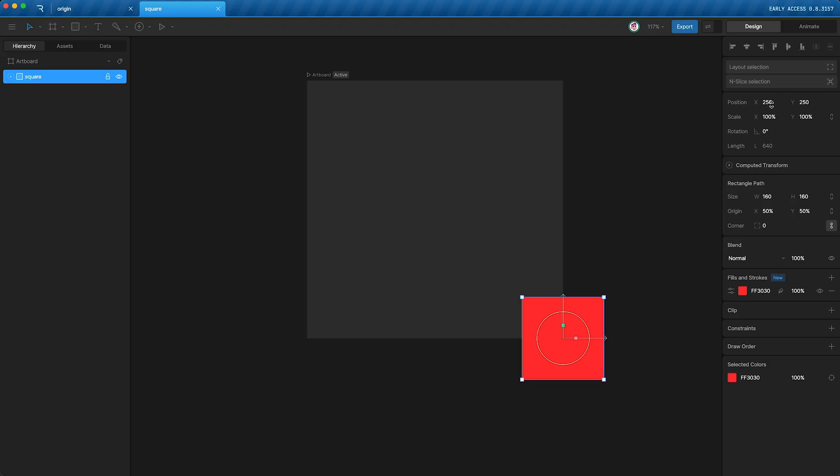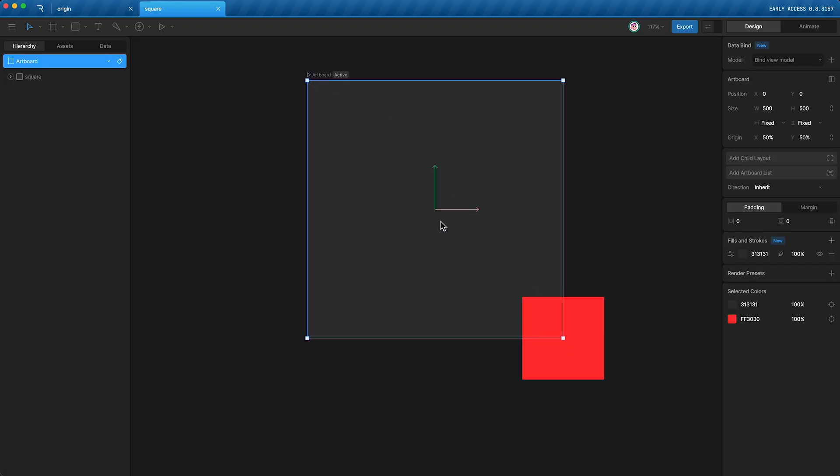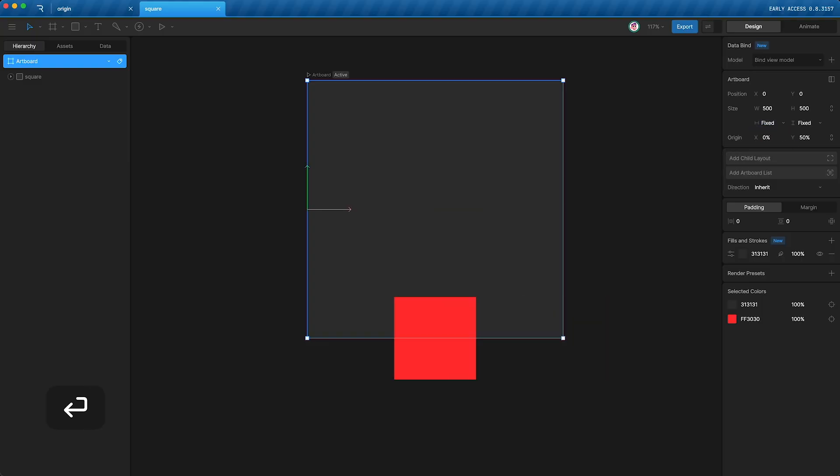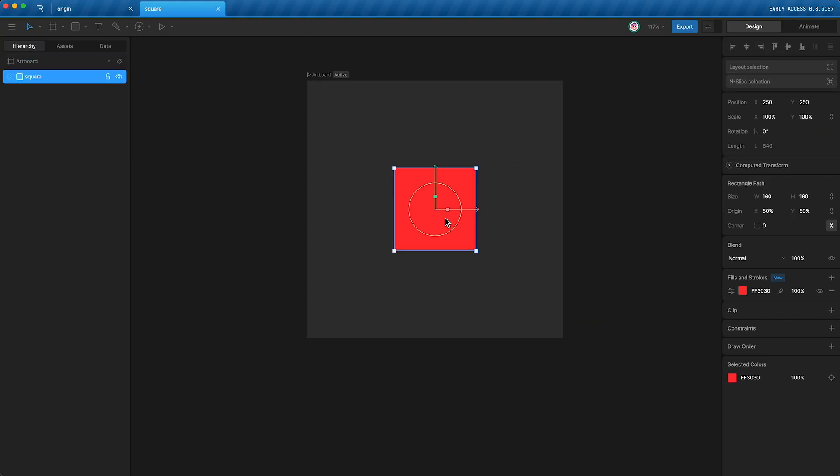Because, once again, a layer's positional values represent the difference between its origin and its parent's origin. Now, I'm going to set the artboard's origin back to zero and show you how putting this layer in a group will affect its positional values. So, as you know, it's 250 by 250. Command-G. I'm going to open up this group.